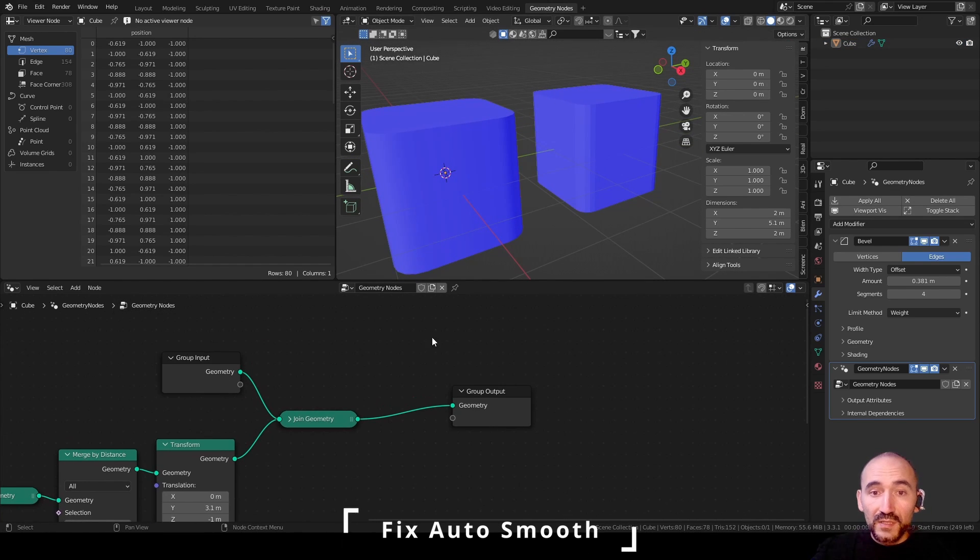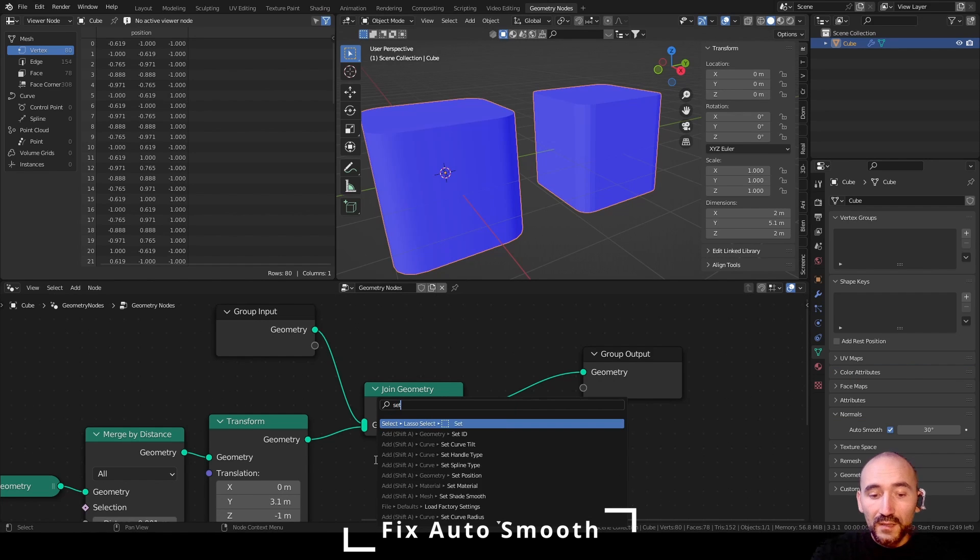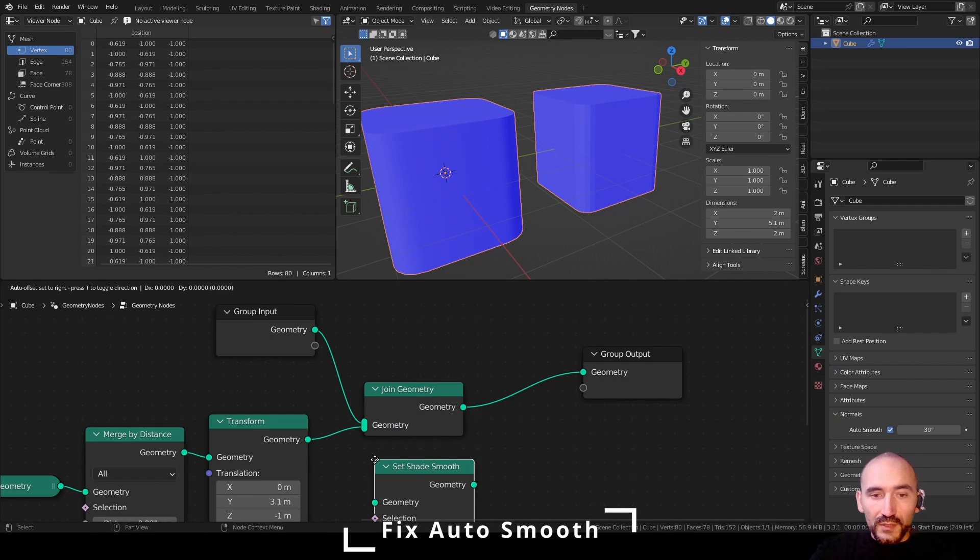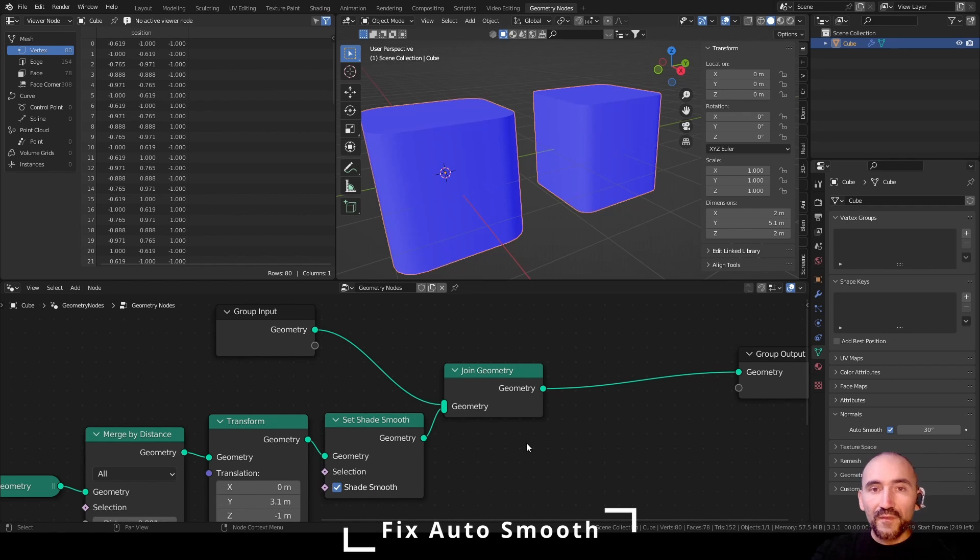Now I can offset this to the z to minus one unit. So we can have the same meshes here. Now to have the same effect of this auto smooth feature, we can set smooth node here before join geometry. And you have to perfectly understand the concept.